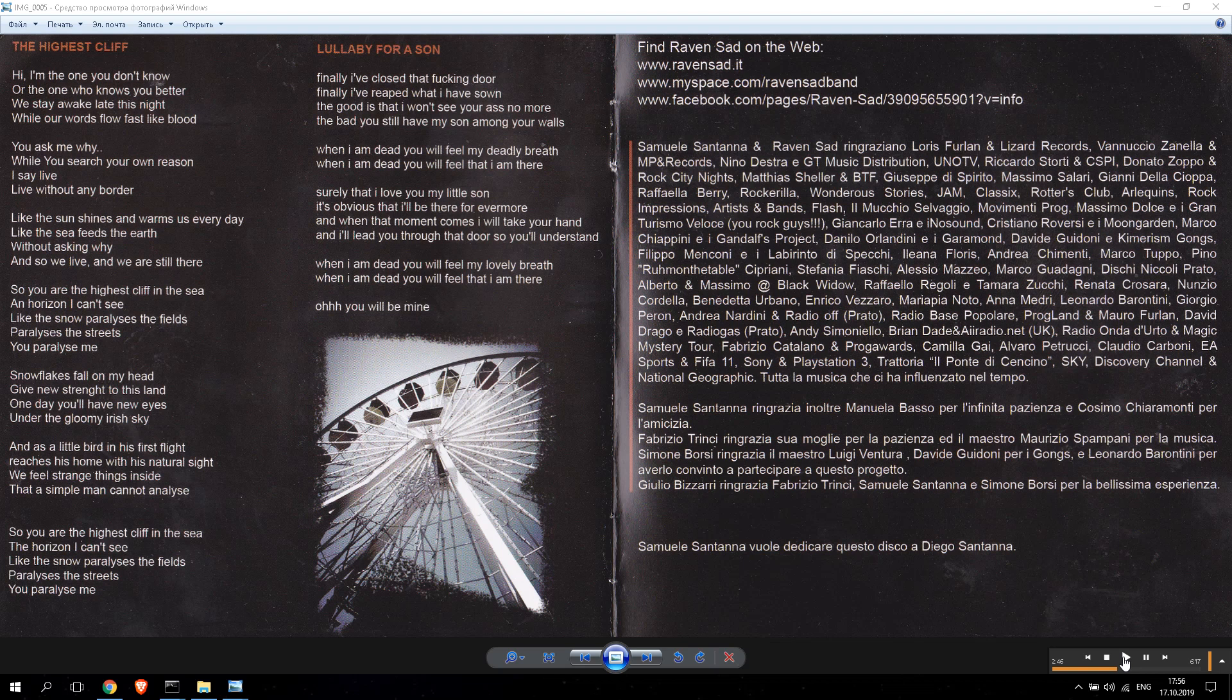Snowflakes fall on my head, give new sweat to tears in the land. So one day you'll have new eyes under the only Irish sky.